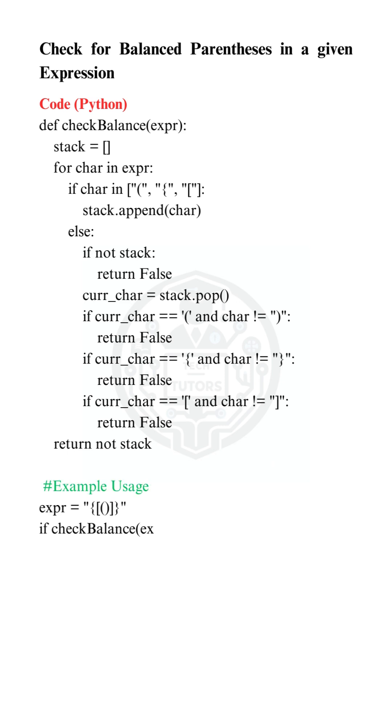After processing all characters, we return true if the stack is empty, meaning all brackets were properly matched.